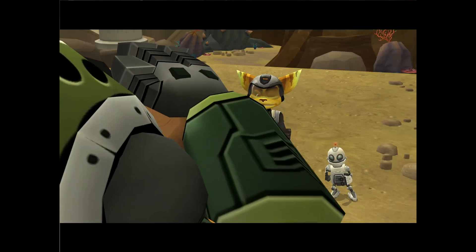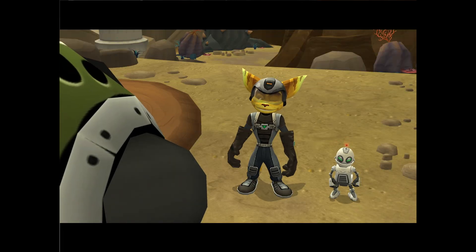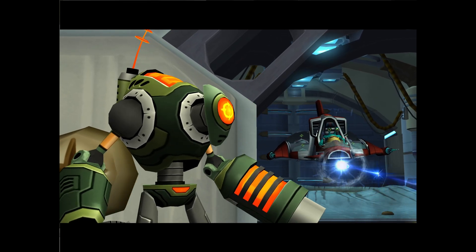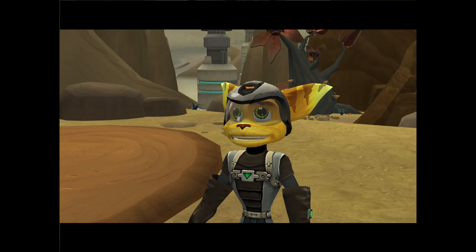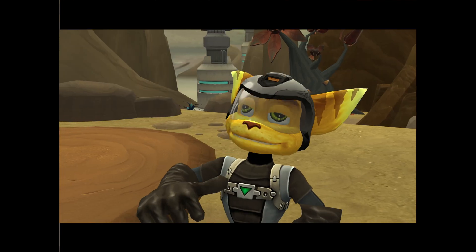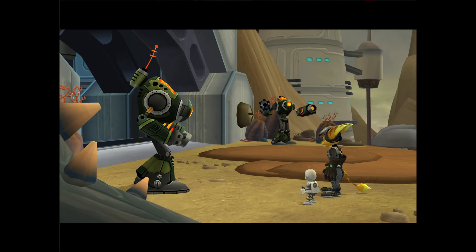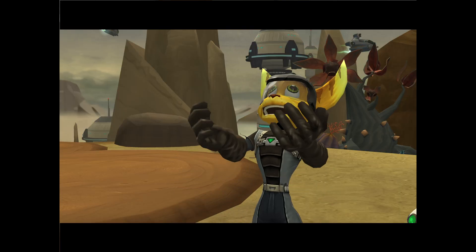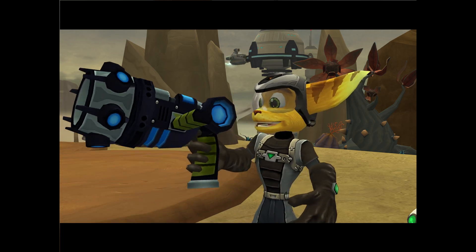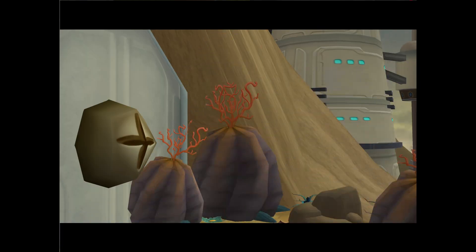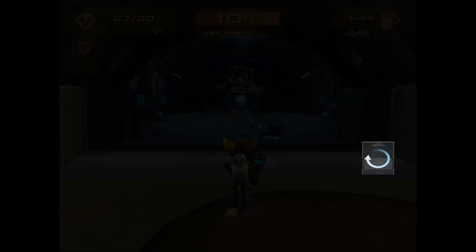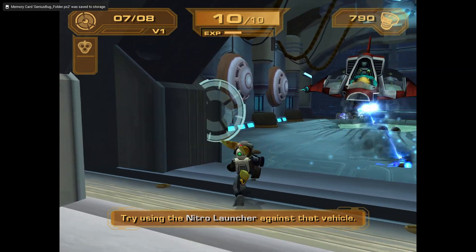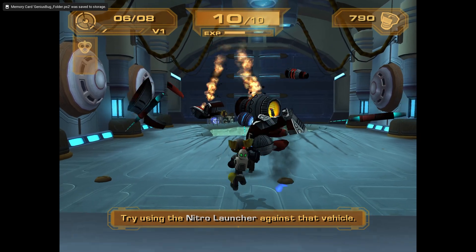Am I glad to see you, Sarge. We're pinned down by that enemy vehicle. Somebody's gotta take it out. Let me guess, that somebody is me. We gotta volunteer. Here, Sarge, take this, we'll cover you from back there. Try using the Nitro Launcher against that vehicle.